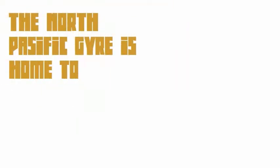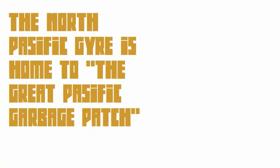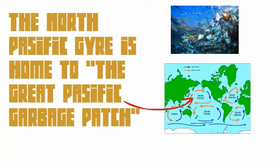The North Pacific Gyre is home to the Great Pacific Garbage Patch. It's very dirty.